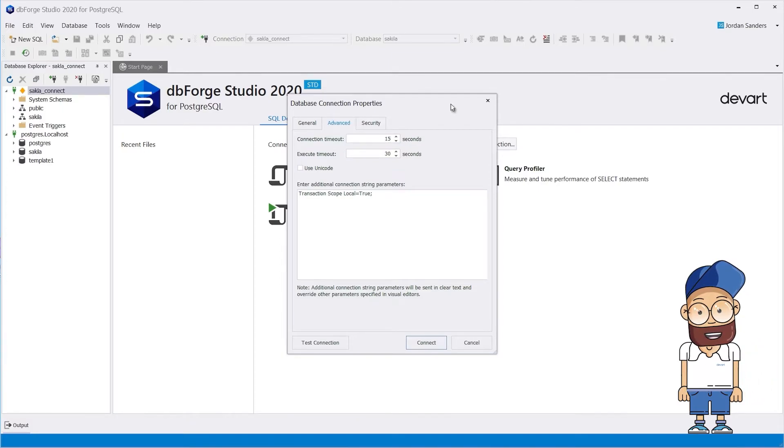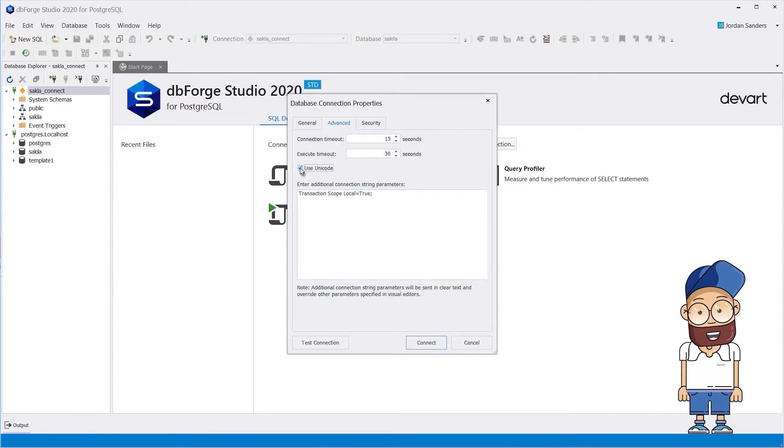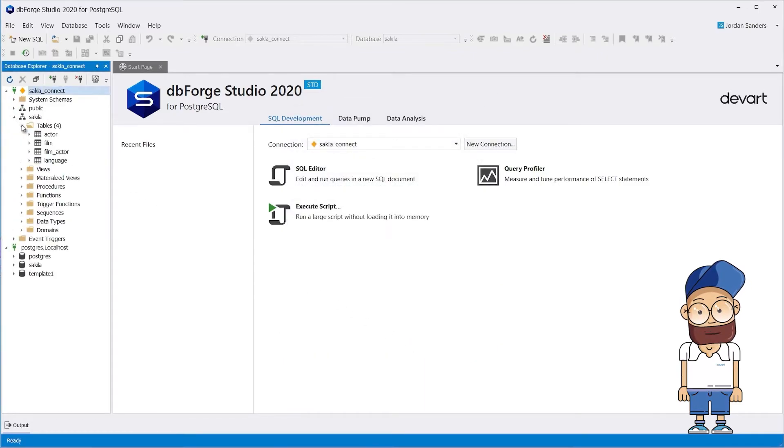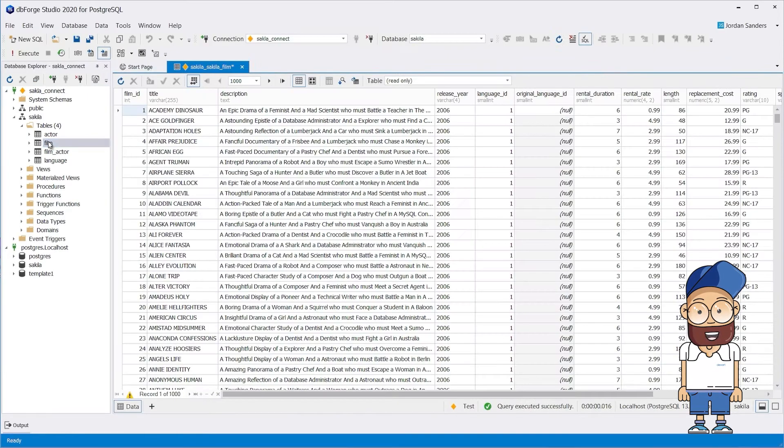If data is displayed incorrectly, set Unicode character encoding. After that, verify the connection and refresh Database Explorer. The data will be displayed correctly after you've changed the encoding.